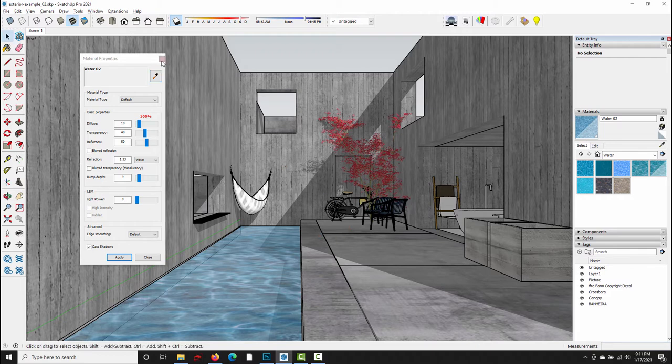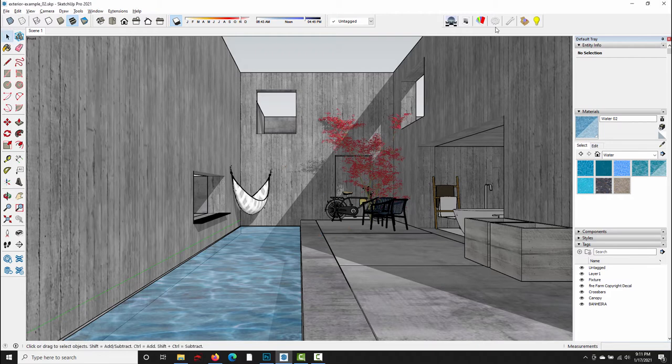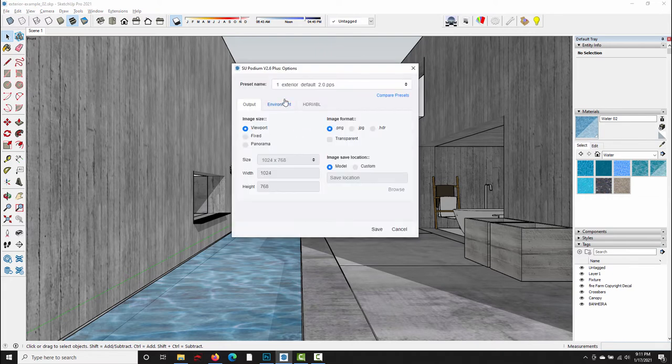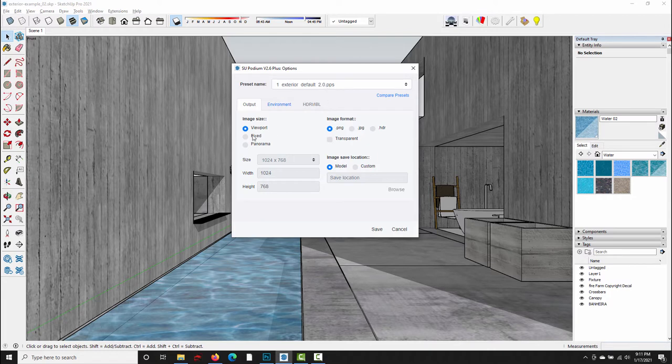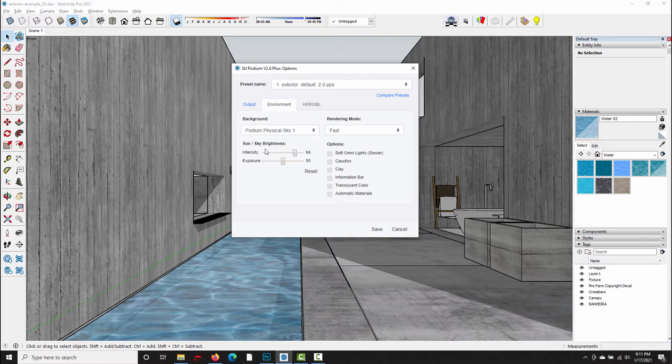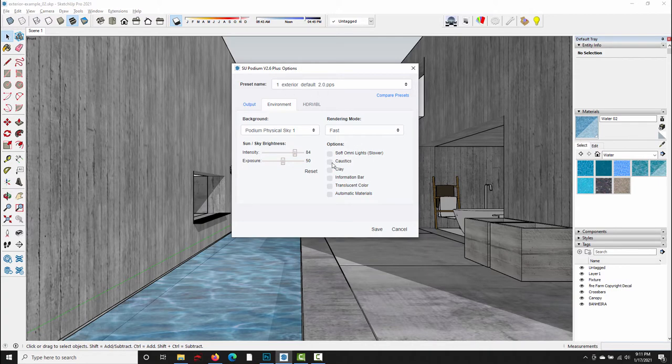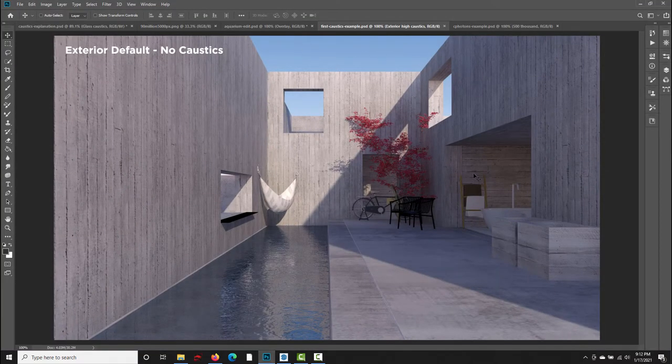So the first set of test renders that I made with this scene was first with exterior default preset and caustics turned off, and then I turned caustics on and I wanted to see if the default caustic settings would make any difference. So I'm using the exterior default preset, viewport resolution, under environment I have Podium Physical Sky 1 selected, and I have the intensity up at 84 and the exposure at its default value. So the first try was caustics off, and then the second try was caustics on, and this is what I came up with. So this was the exterior default image with no caustics, and this was the result with caustics turned on.